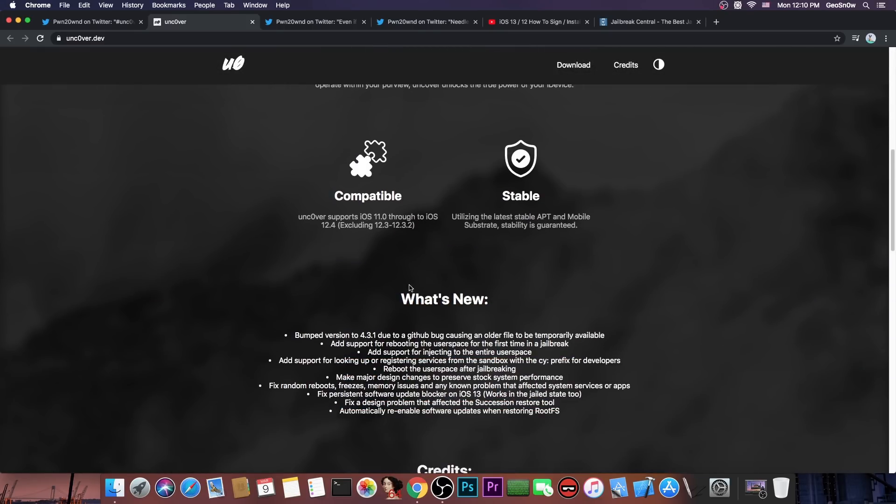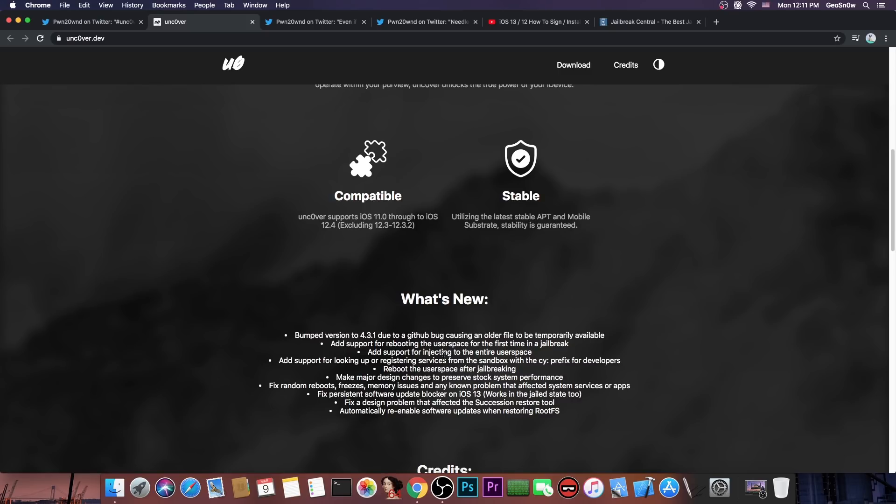Now if you take a look at the changelog in here it said that it adds support for rebooting the user space for the first time in a jailbreak. Now this is massive. This makes the jailbreak so damn fast. It makes it respring faster. It makes it work faster and it introduces a lot of stability. It adds support for injecting to the entire user space, adds support for looking up or registering services from the sandbox with the CY prefix for the developers and reboot the user space after jailbreaking.